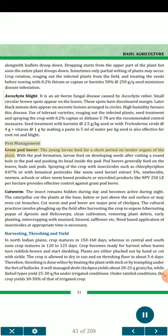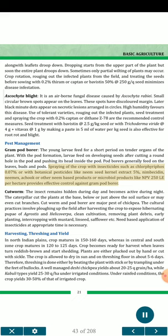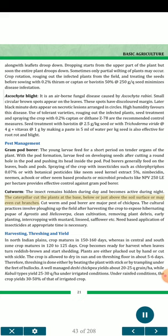Pest management — Gram pod borer: Young larvae feed on tender organs of the plant. With pod formation, larvae feed on developing seeds after cutting a round hole in the pod. Pod borers generally feed on leaves, buds and pods. Spraying with insecticides such as chlorpyriphos 0.07%, or with botanical pesticide like neem seed kernel extract 5%, nimbicidin, nimex, achook or other neem-based products, or microbial products like NPV at 250 LE per hectare provides effective control. Cutworm: The insect remains hidden during day and becomes active at night. The caterpillar cuts plants at the base, below or just above the soil surface or may even cut branches. Cultural practices involve plowing the field after harvest to expose hibernating pupae of Agrotis and Helicoverpa, clean cultivation, removing plant debris, early planting, and intercropping with mustard, linseed, safflower, etc. Need-based application of insecticides at appropriate time is necessary.